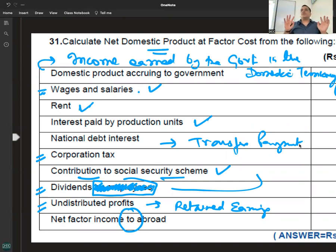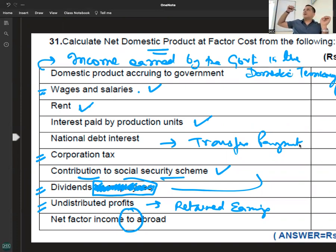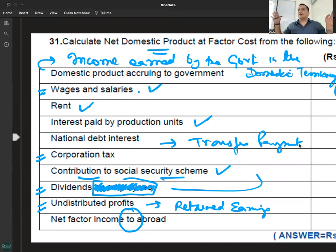इसका मतलब क्या होता है — income generated. यह सारी चीज़ें use होती हैं personal disposable income निकालने के लिए, private income निकालने के लिए।